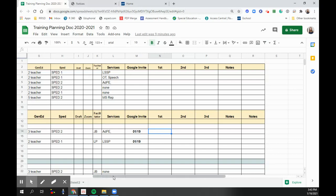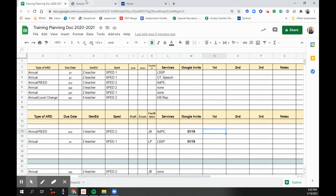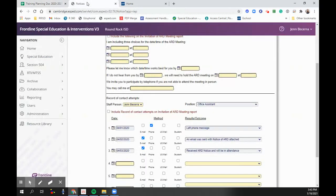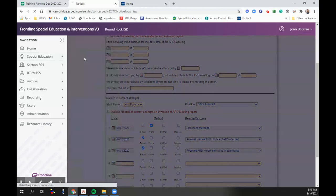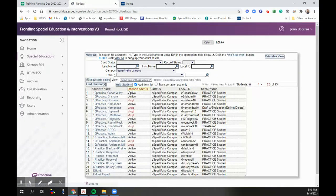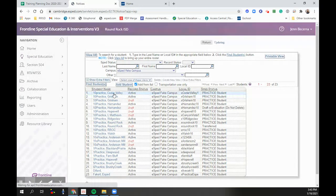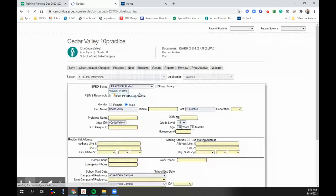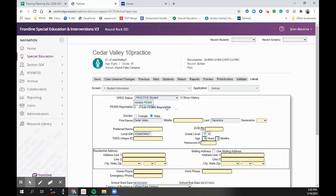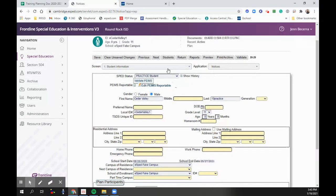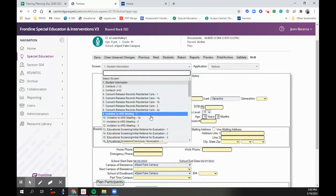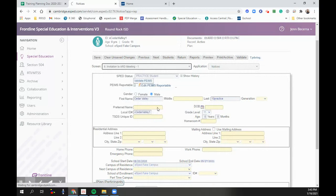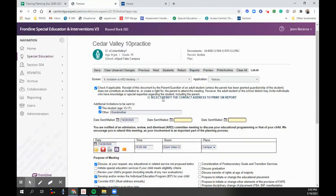So when you're ready to go, you go into your notices, special education notices. I'm going to pick a student to work in, and then I'm going to go down here to invitation to ARD meeting.